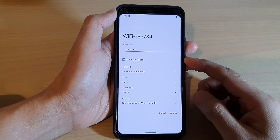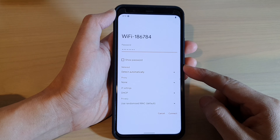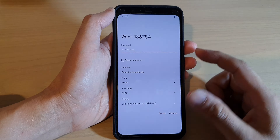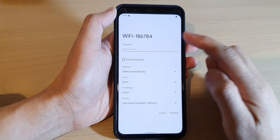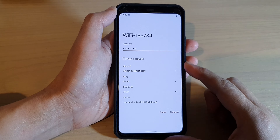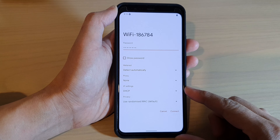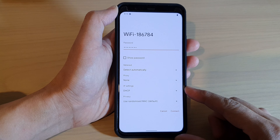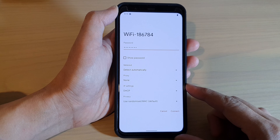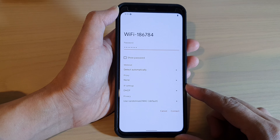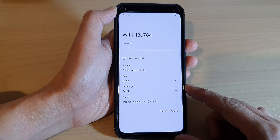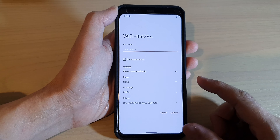Hey guys, in this video we're going to take a look at how you can set your Wi-Fi to use dynamic or static IP addresses on the Google Pixel 4/4 XL.